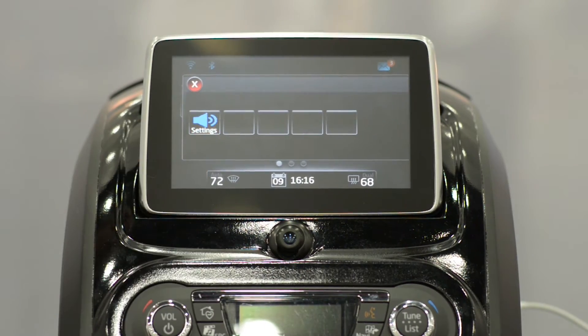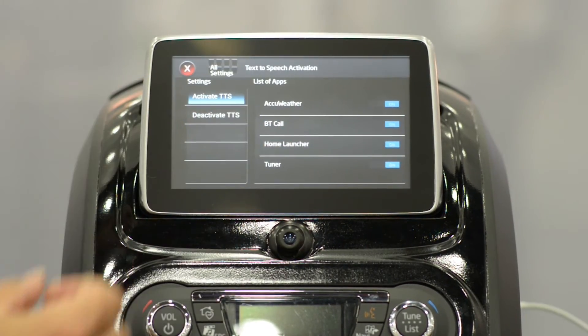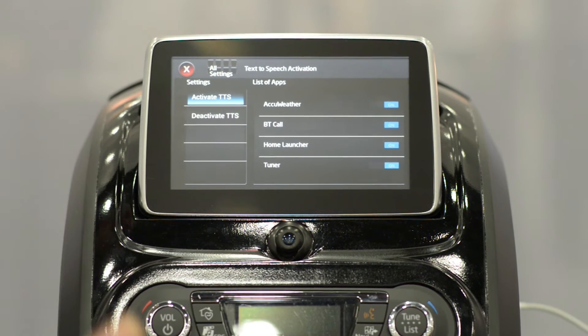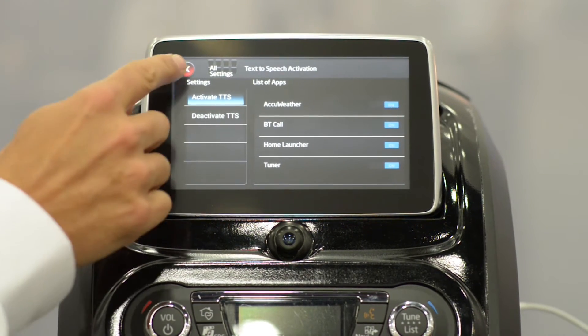We have settings, including built-in text-to-speech, so it can read out the current weather, the current call, or the current tuner settings.